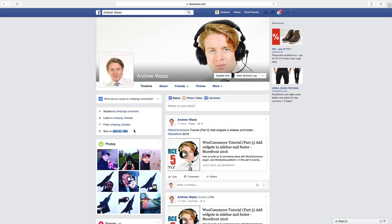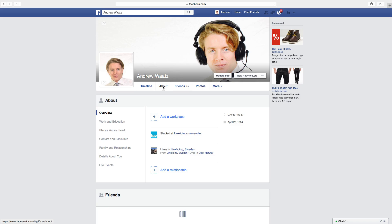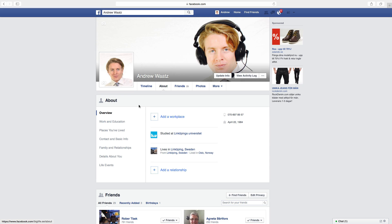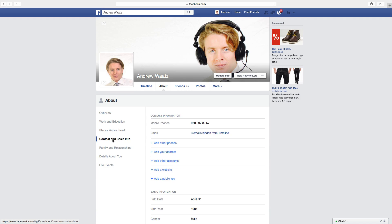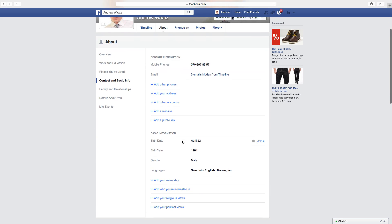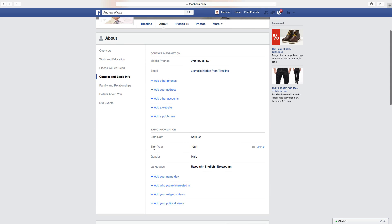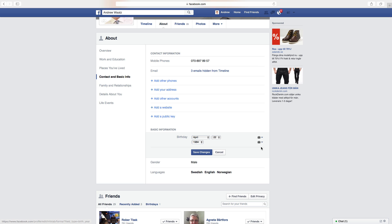To do this, go to About, go down to Contact and Basic Info. Then go to Birth Year and click on Edit.